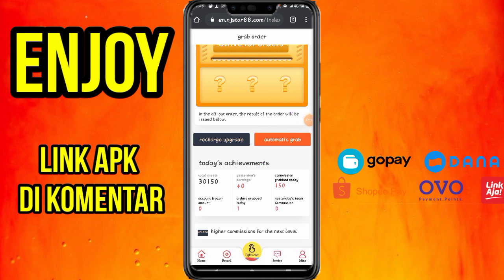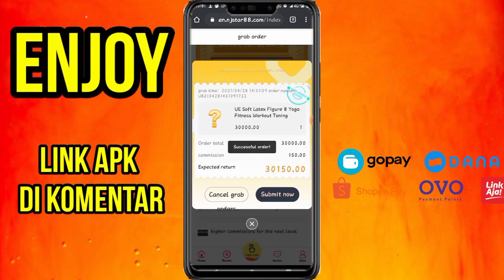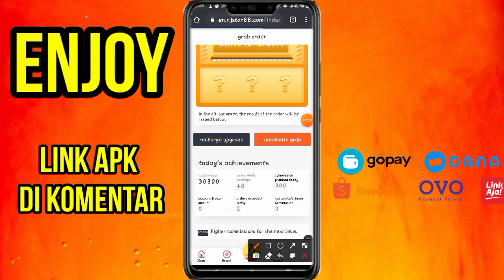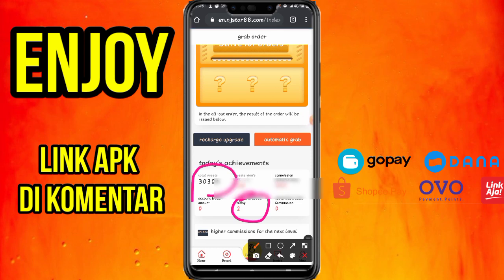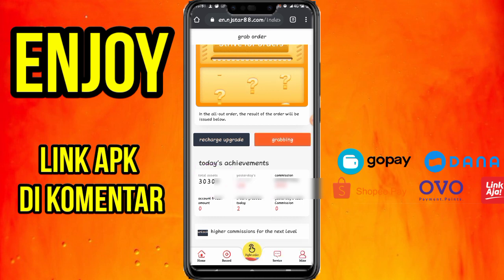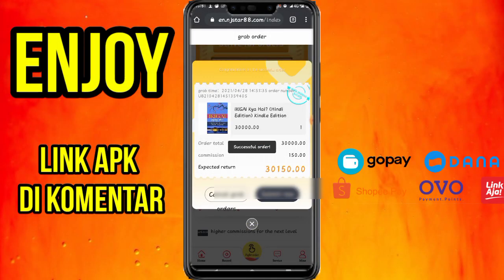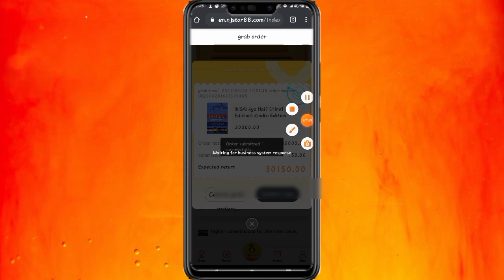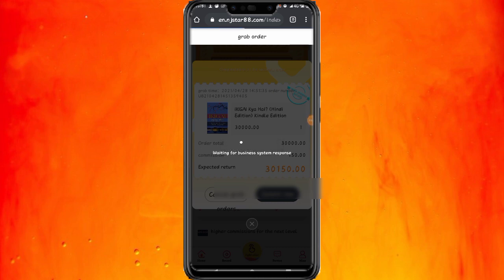Langkah selanjutnya, klik lagi automatic grab untuk membereskan misi berikutnya. Disini hanya mengerjakan misi pesanan palsu saja. Klik submit now. Kita sudah menyelesaikan dua pesanan, saldo kita yang tadi 30.000 sekarang menjadi 30.300. Klik lagi automatic grab, lalu klik submit now. Seperti itu cara membereskan misi di aplikasi ini, tidak susah.